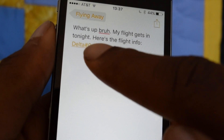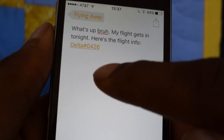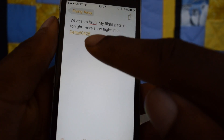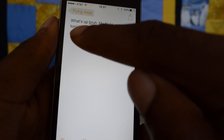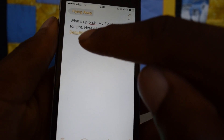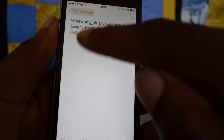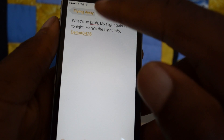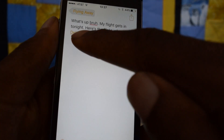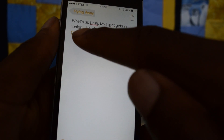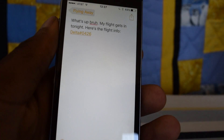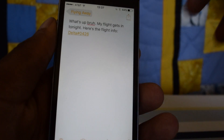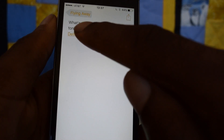It does have to be in a certain format, so I could put DL 2-0-4-2-6, or I could put Delta without the numeric and then the flight number. Either way works.